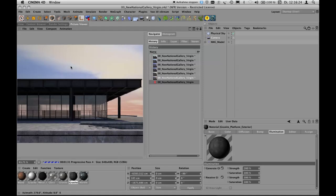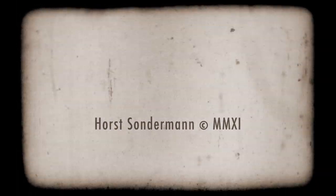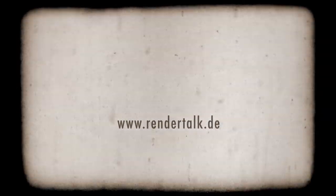I hope you liked this video and learned something about using the physical renderer. This adds to existing tutorials but is useful for architectural visualizations — how you can handle the physical renderer for your architectural rendering needs. Thank you very much, have a nice time, and see you next time.